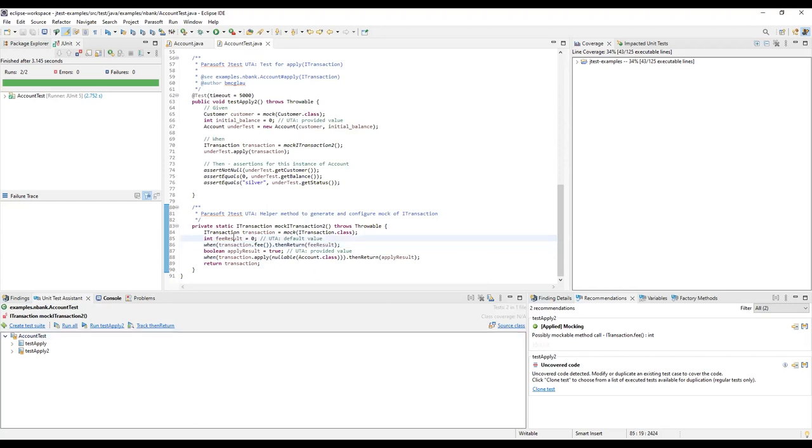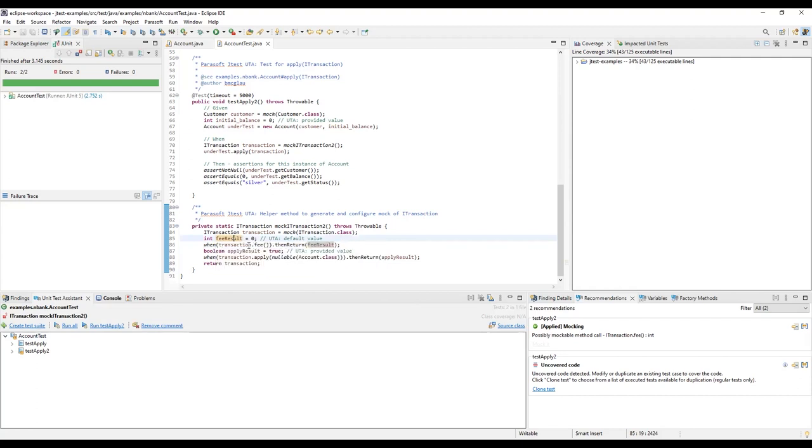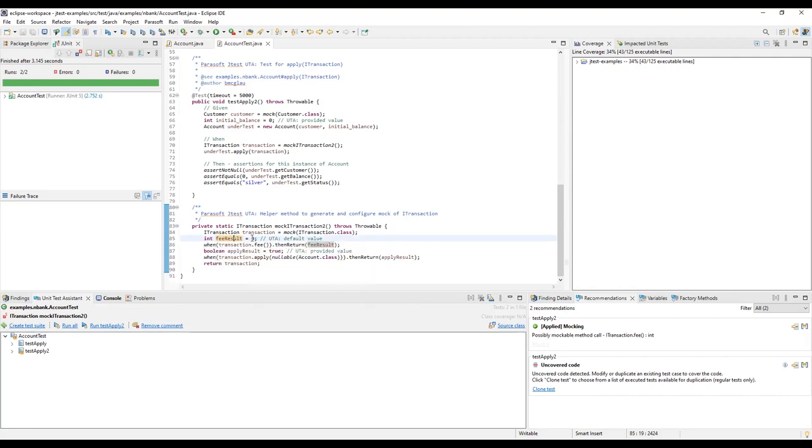And now we can update fee result, which is what this method is going to return. Let's change it to 5 and save the test.